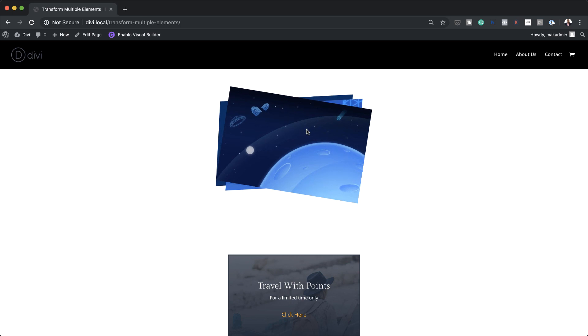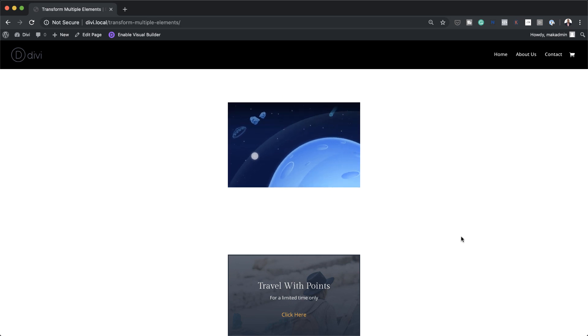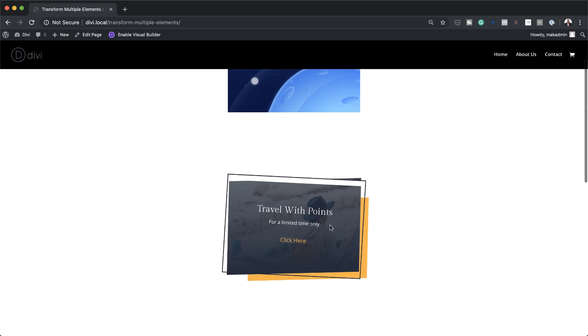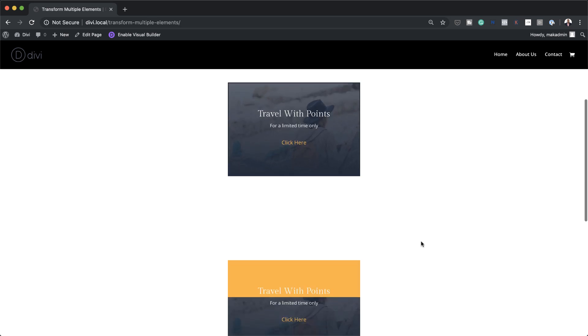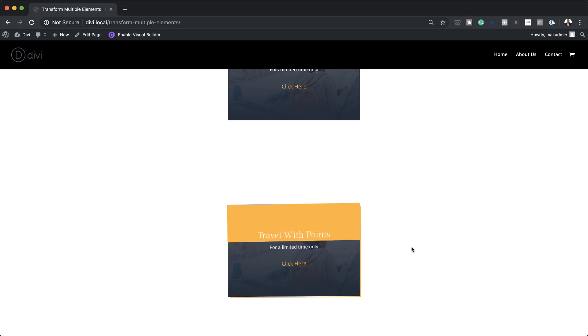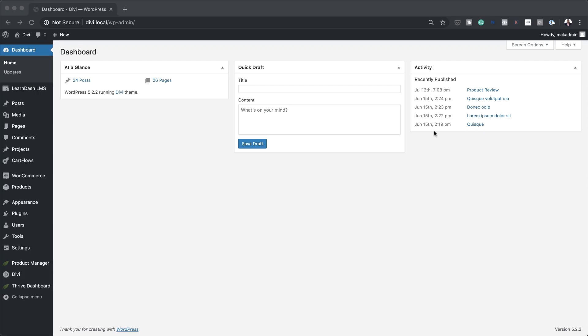Hello Divi Nation and welcome. In today's video I'm going to show you how to transform multiple elements for abstract hover effects in Divi. This is the final result we're aiming to achieve, so without wasting a lot of time, let's dive in and get started.